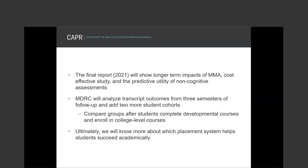Future plans for the Minnesota/Wisconsin analysis include longer-term follow-up over three semesters, a closer look at non-cognitive assessments to distinguish impacts for students placed via high school GPA versus LASSI scores, predictive coefficient analysis on non-cognitives, and cost analysis. Additional cohorts will be added to increase sample size and statistical power.